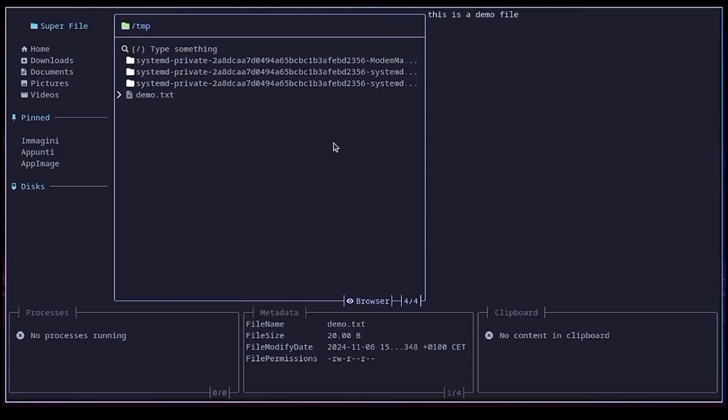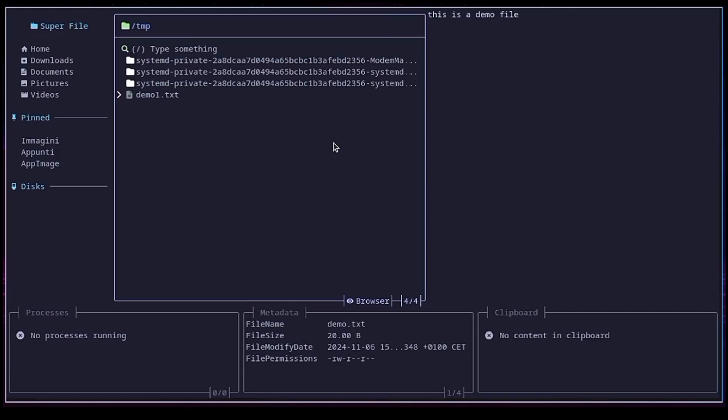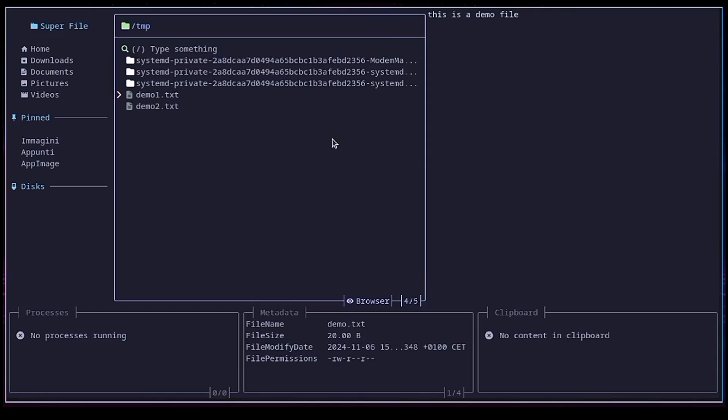With the key combination CTRL plus R, you can rename the selected file or folder. So CTRL R, you can call this demo1. Okay, with CTRL plus N, you can also create a new file. So CTRL N, you can call this demo2.text.